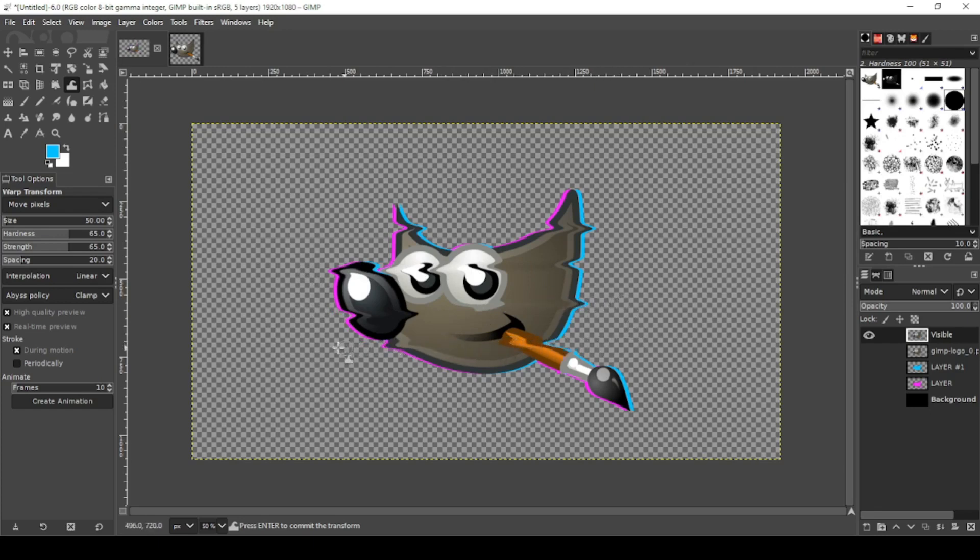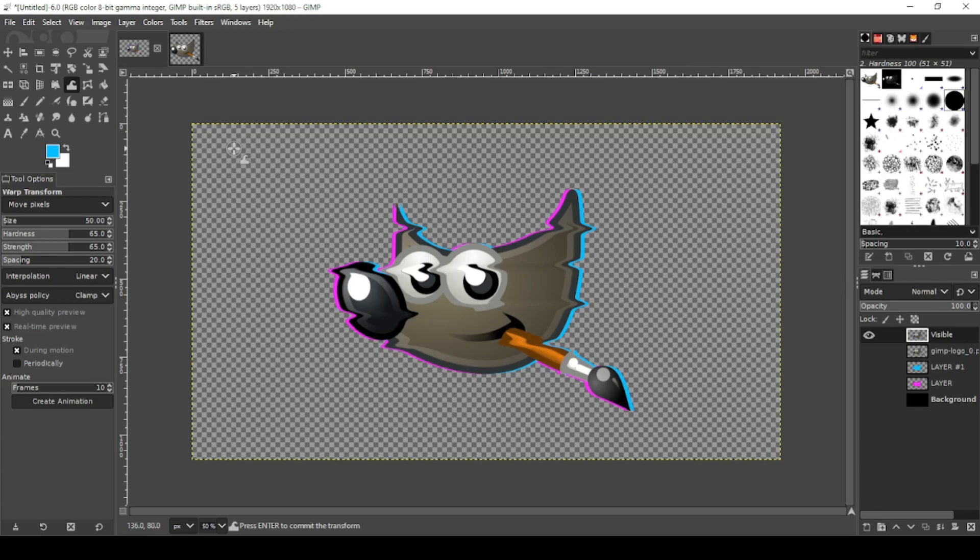There it goes. As you can see, it creates this glitched effect. You can do it however you want, however many lines you want. That's up to your discretion, how glitched you want it to look.